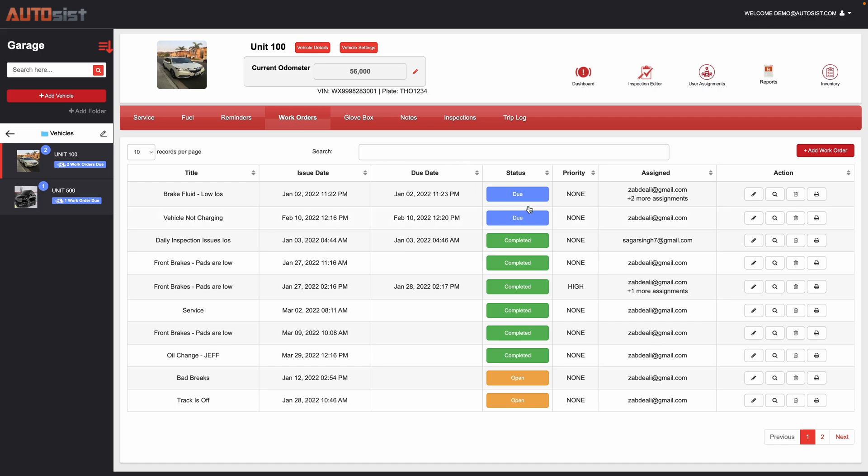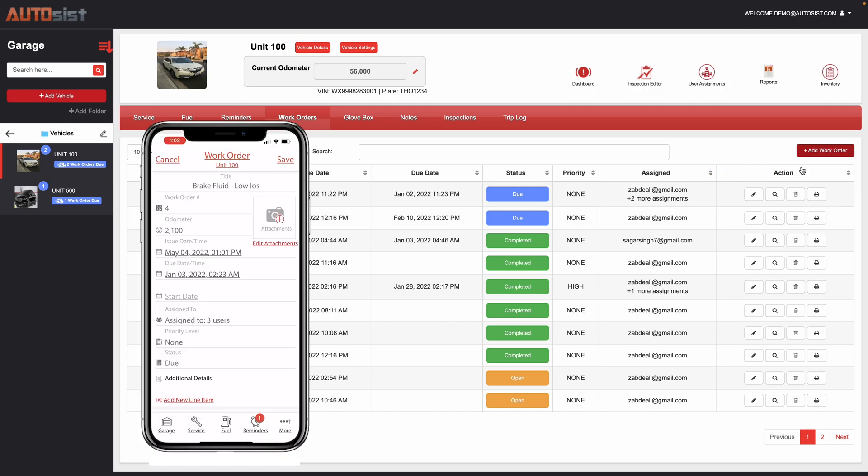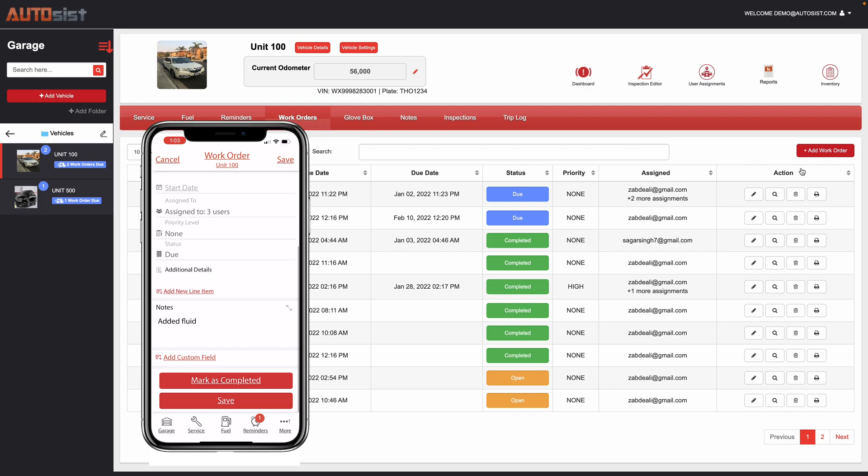You can see here they have different statuses. The ones that are overdue also have a notification bubble here next to the vehicle as well as on the mobile app. People will be able to submit new work orders through the web portal here as well as on our mobile app that's available for both iOS and Android.